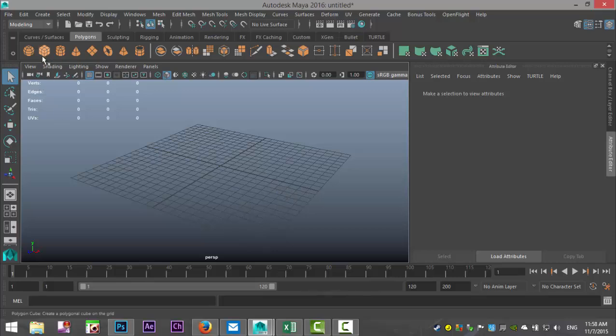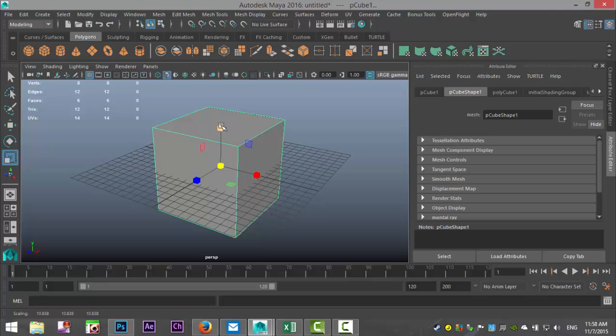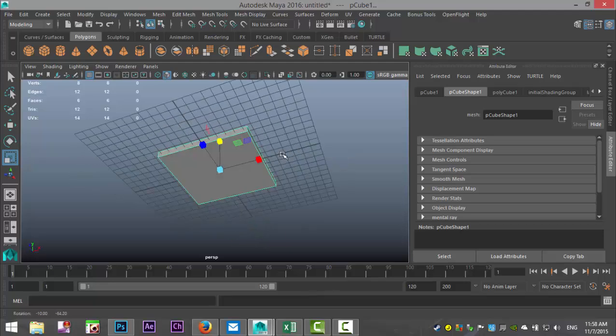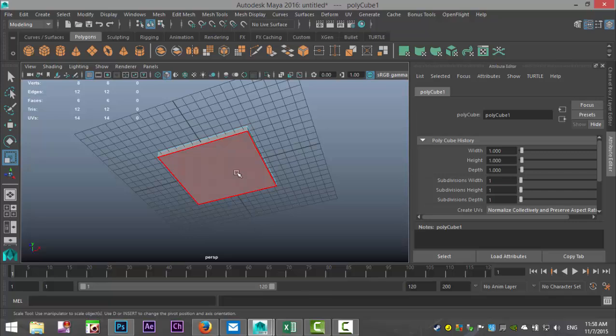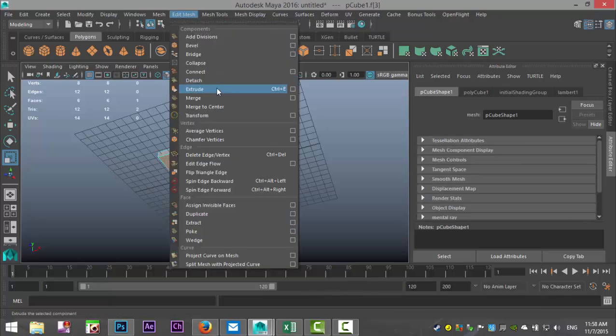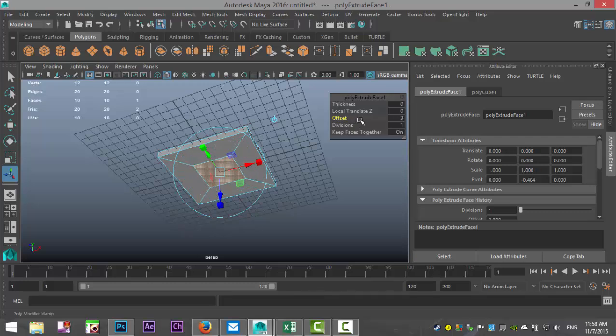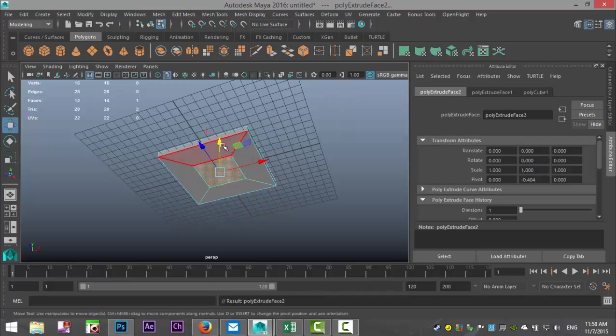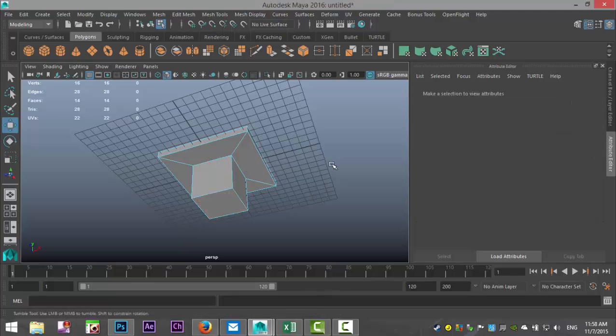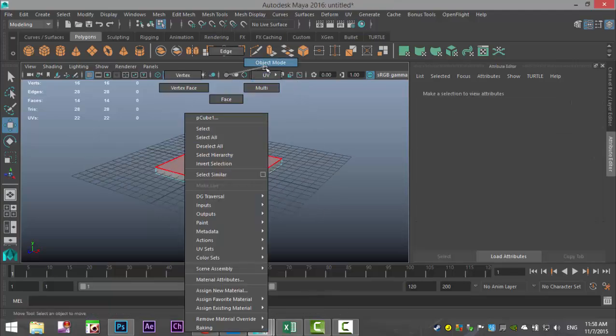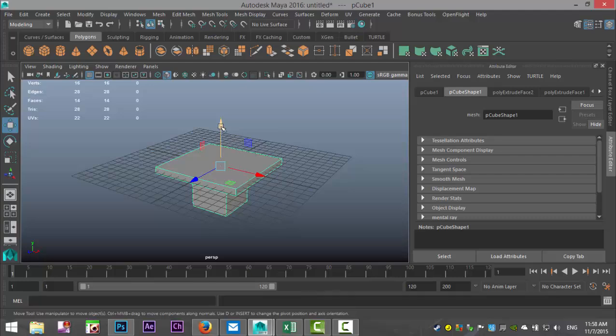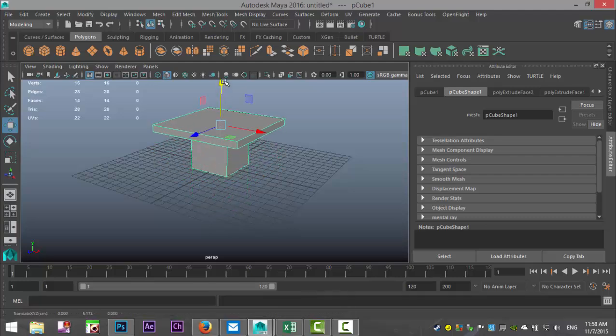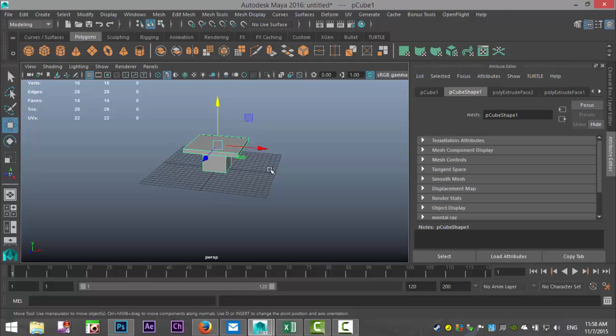I'm quickly going to create a table. I'm just going to hit R, scale that out, push that down, and then right click, take face, edit mesh, extrude like that. Then G to repeat, W to pull down. All right, so there's our table.